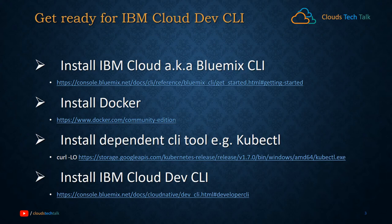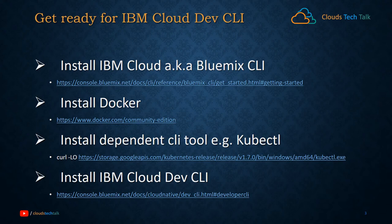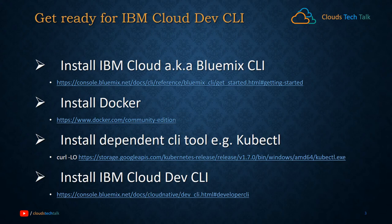Install dependent CLI tools like kubectl. If you want to run your Docker container using an orchestrator like Kubernetes, then kubectl is your friend. And then lastly, you need to install IBM Cloud Dev CLI.